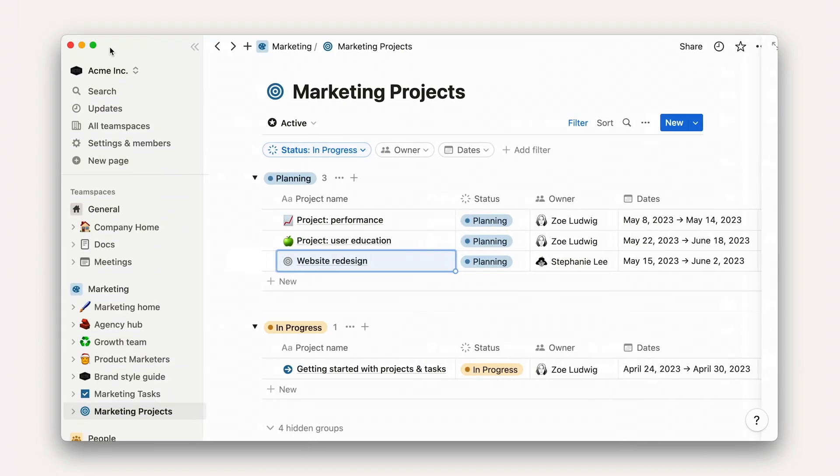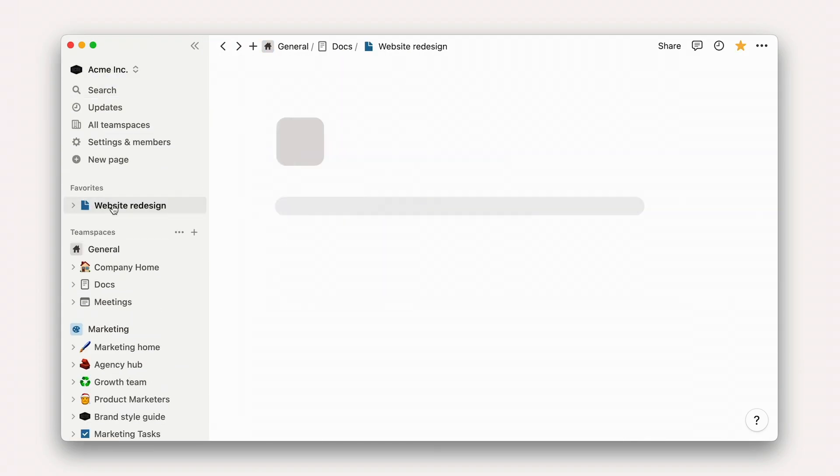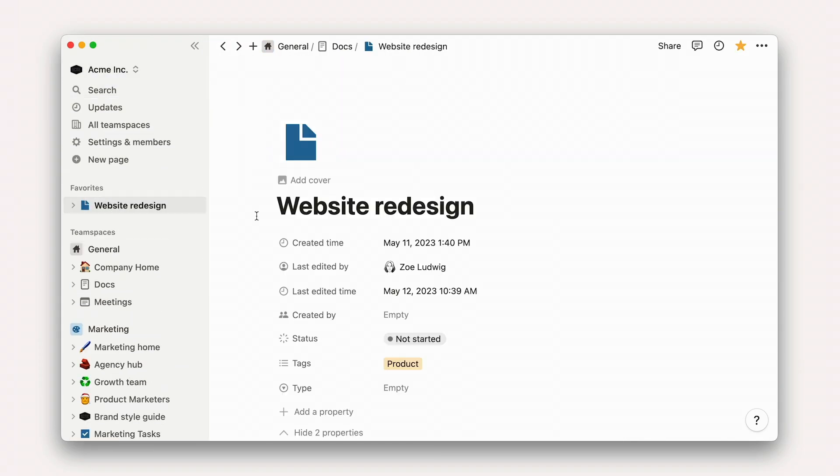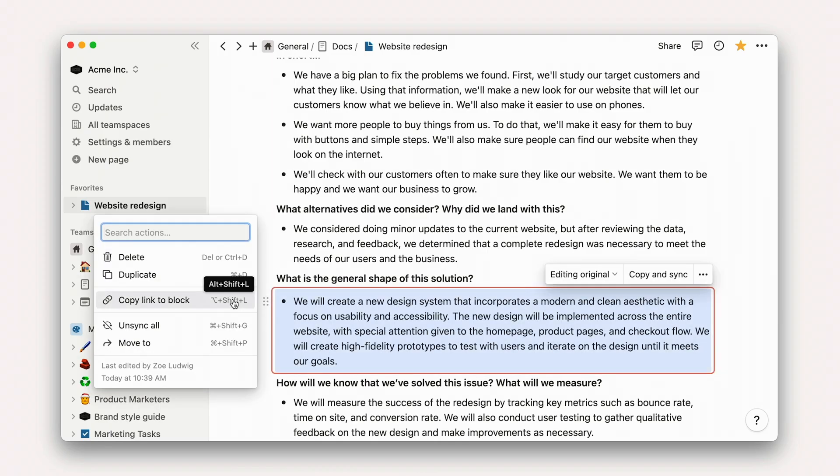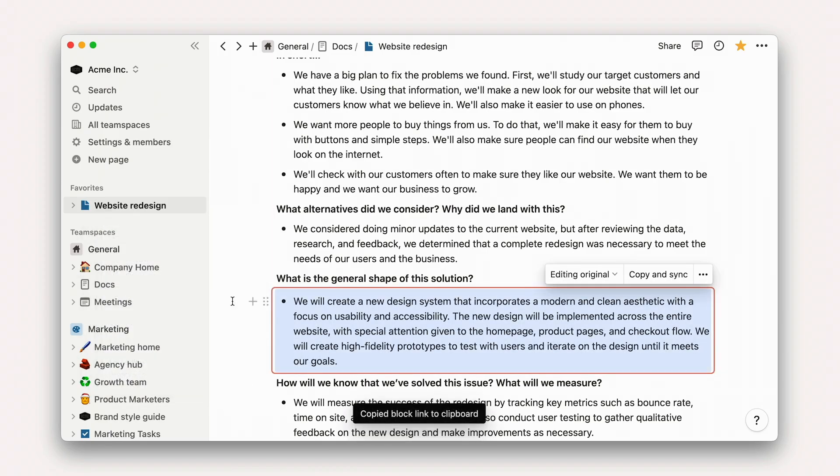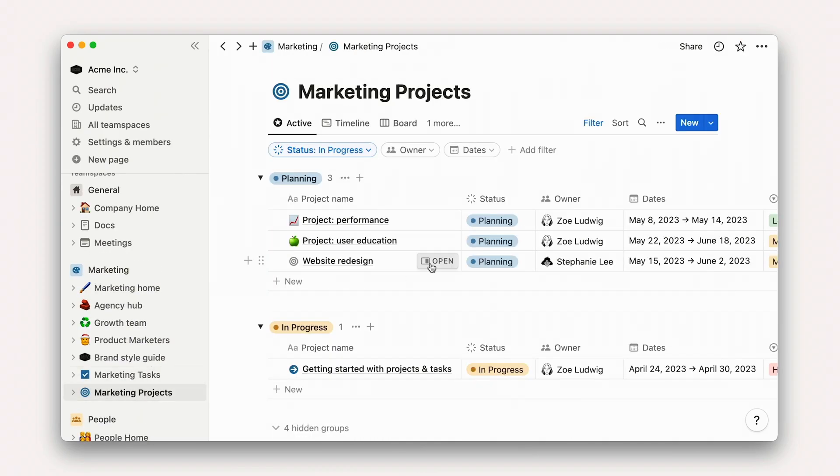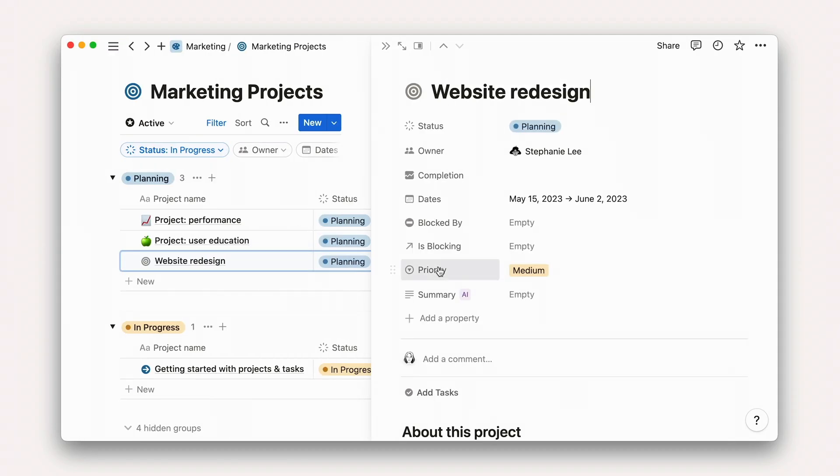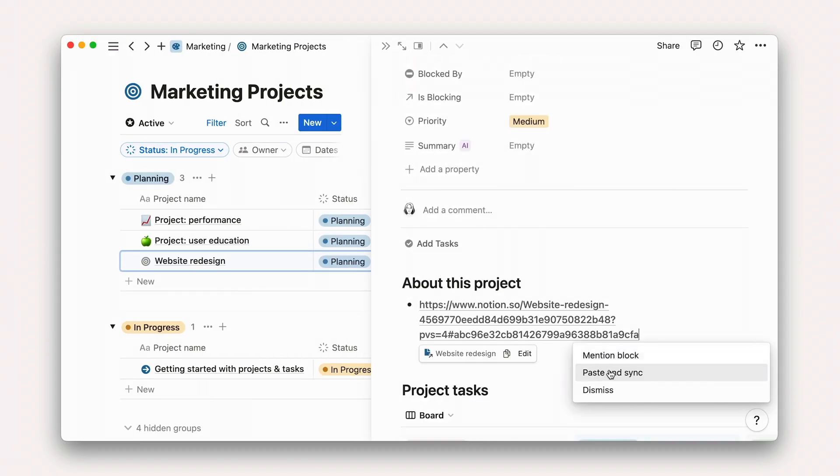Here, we might choose to paste the overview section from our project plan as a synced block, so that changes in either doc are synced and keep our team on the same page. We'll start adding tasks in the next lesson.